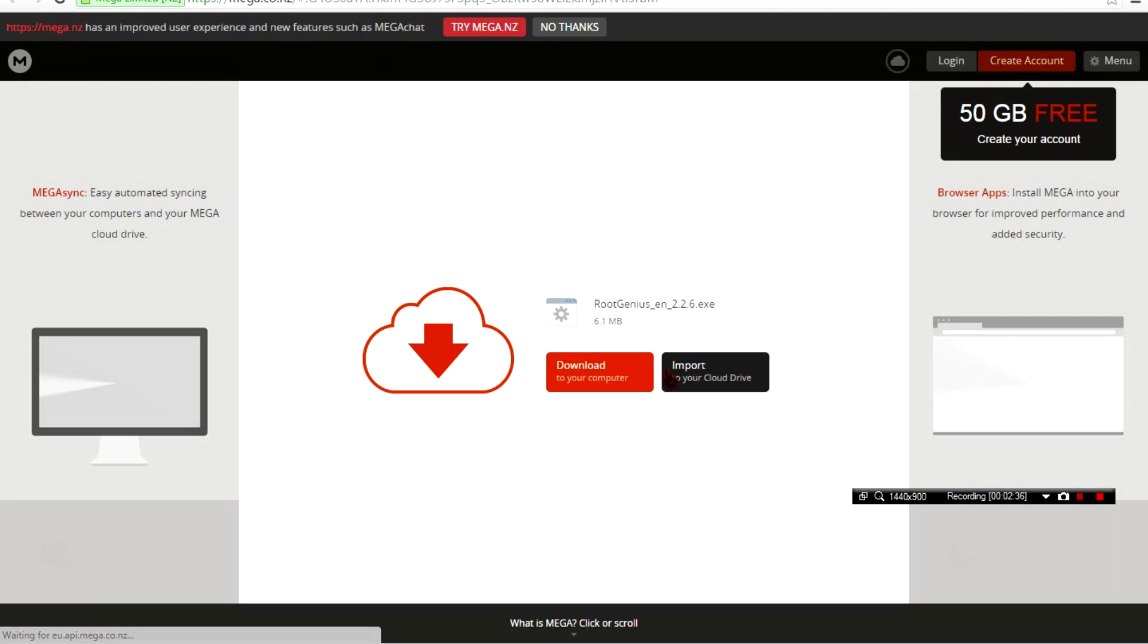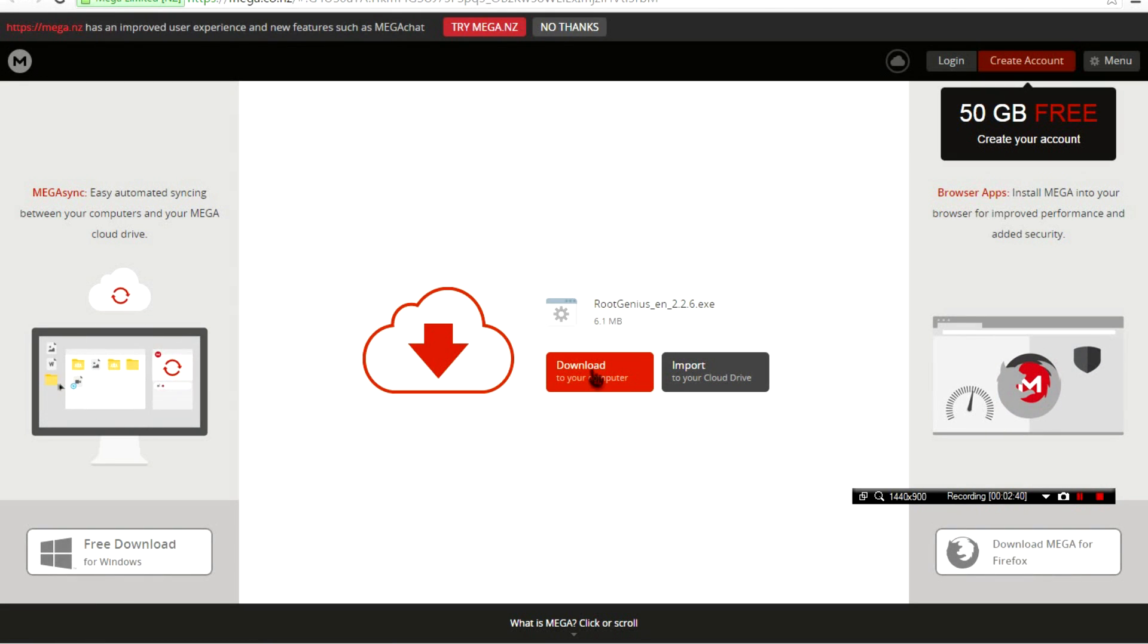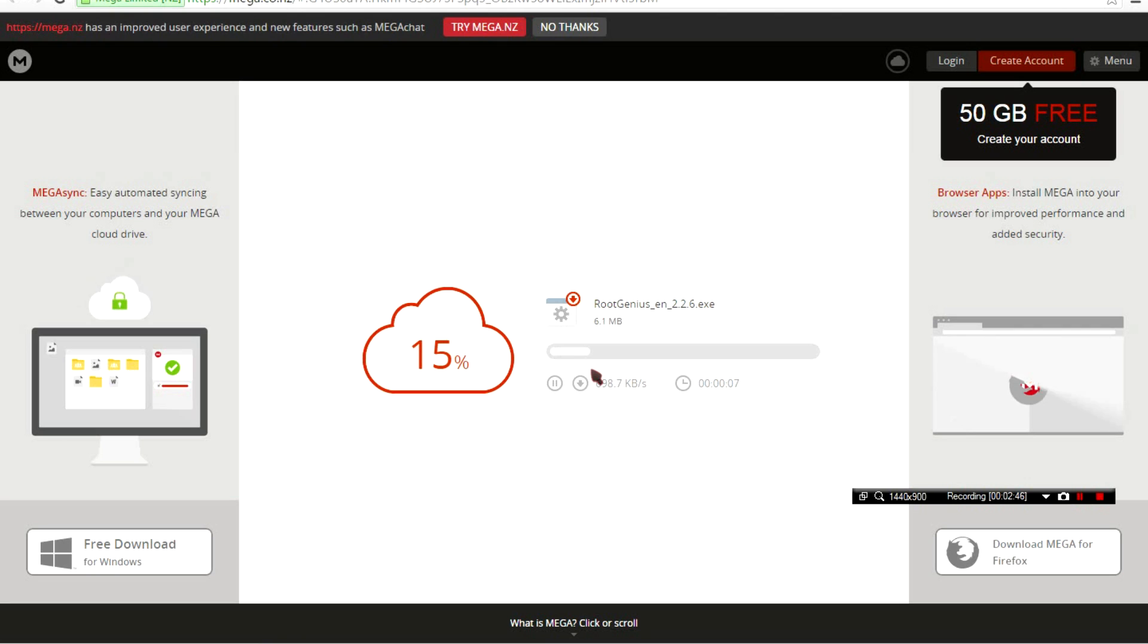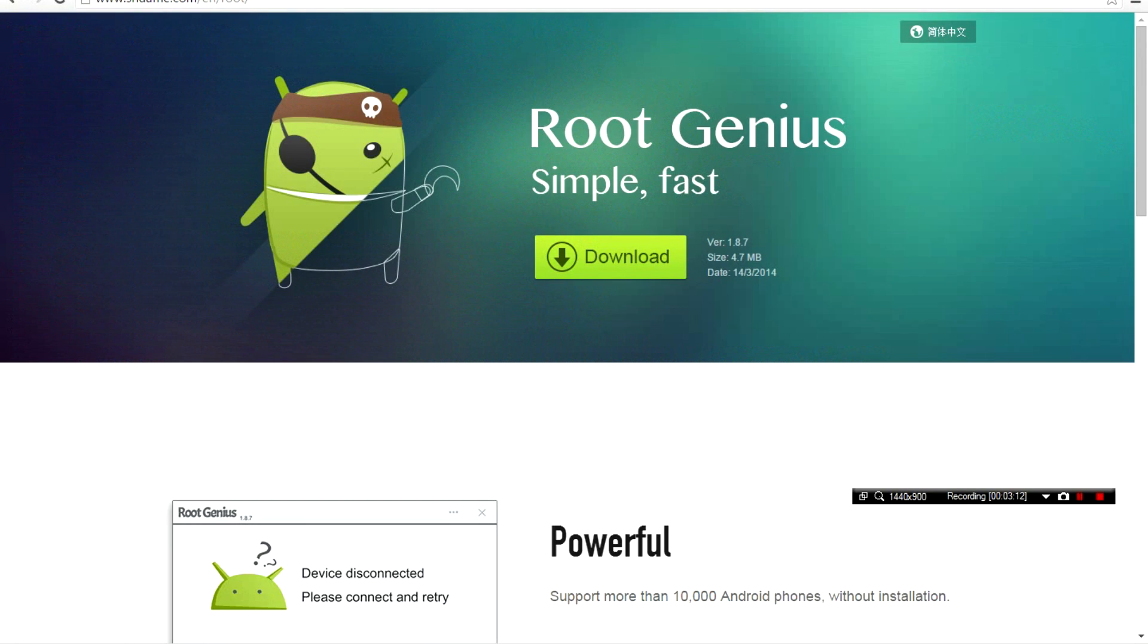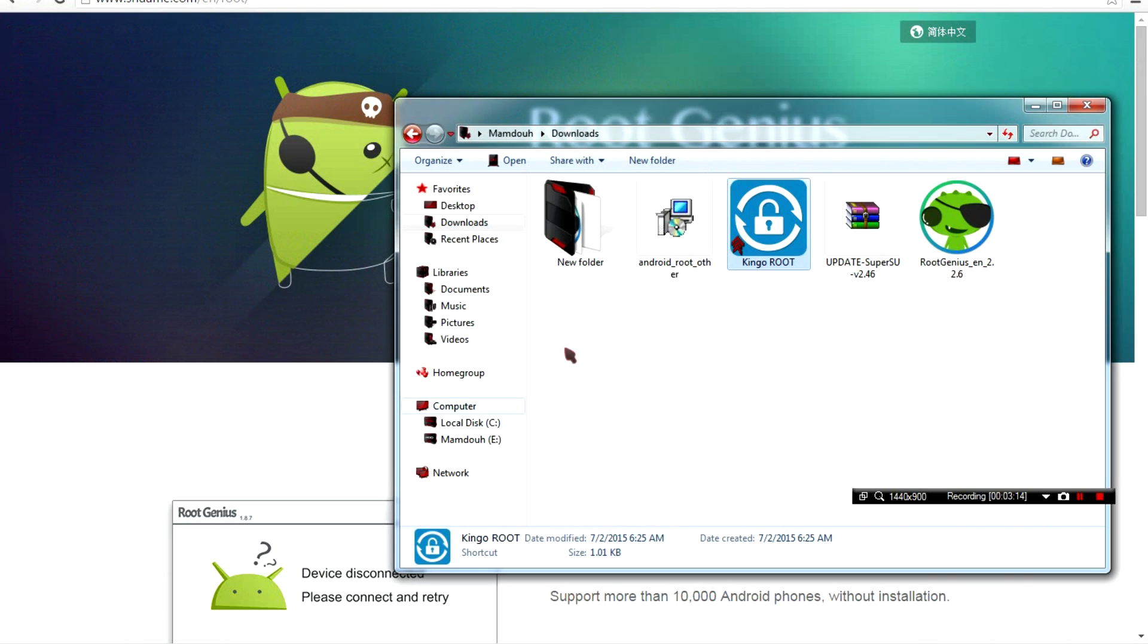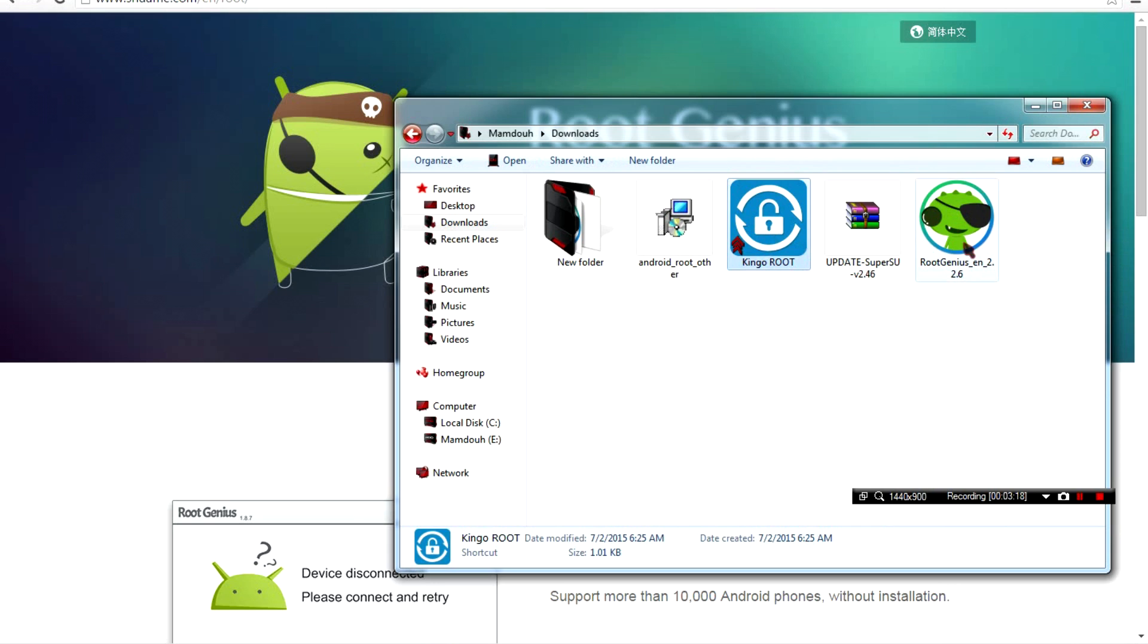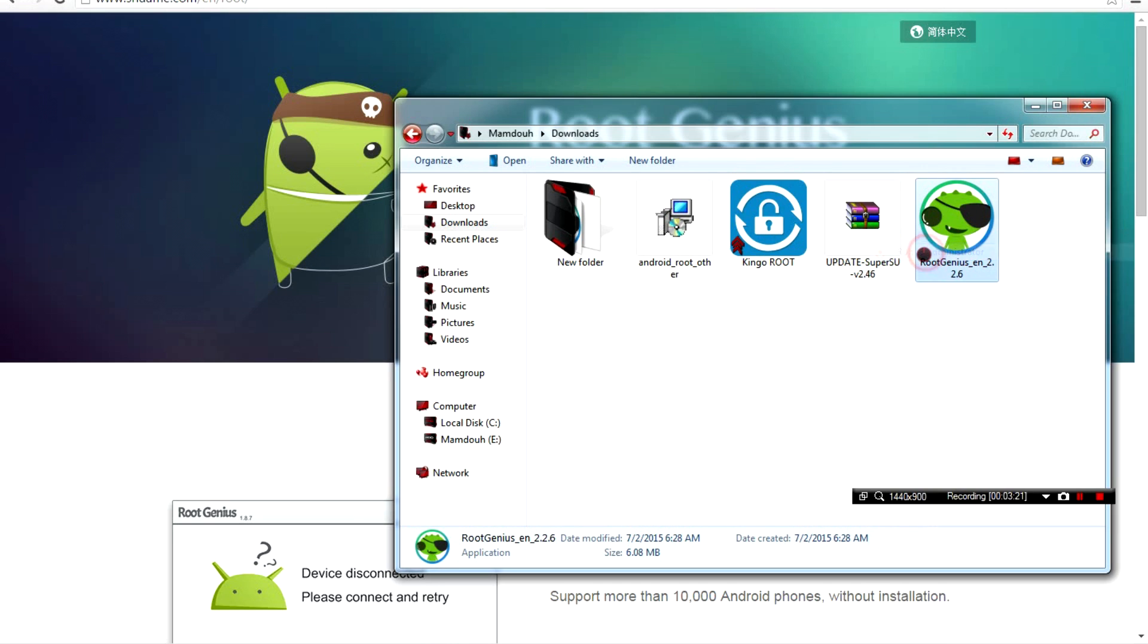I'm just gonna close this and go to downloads. You should run both of these applications as administrator.